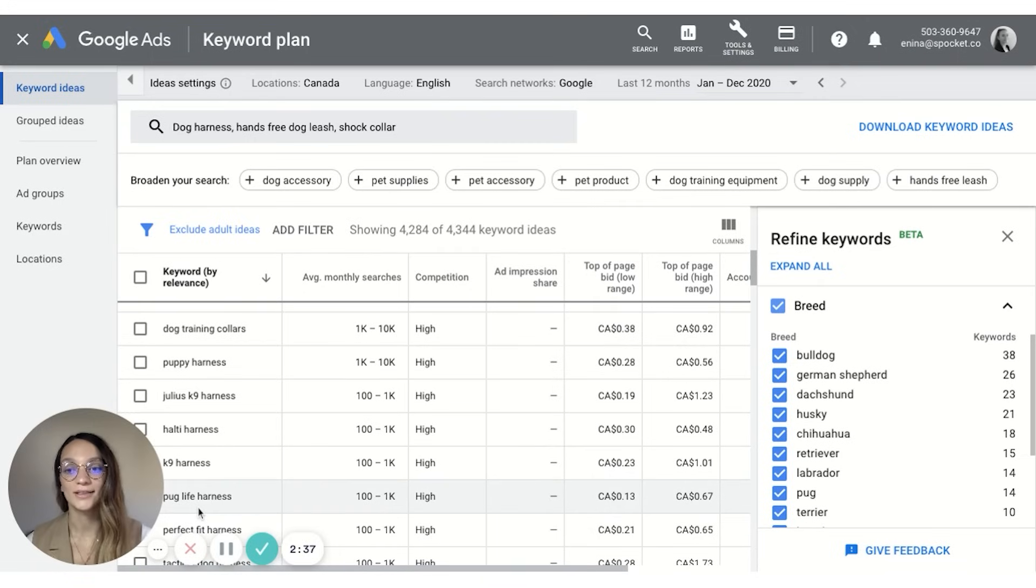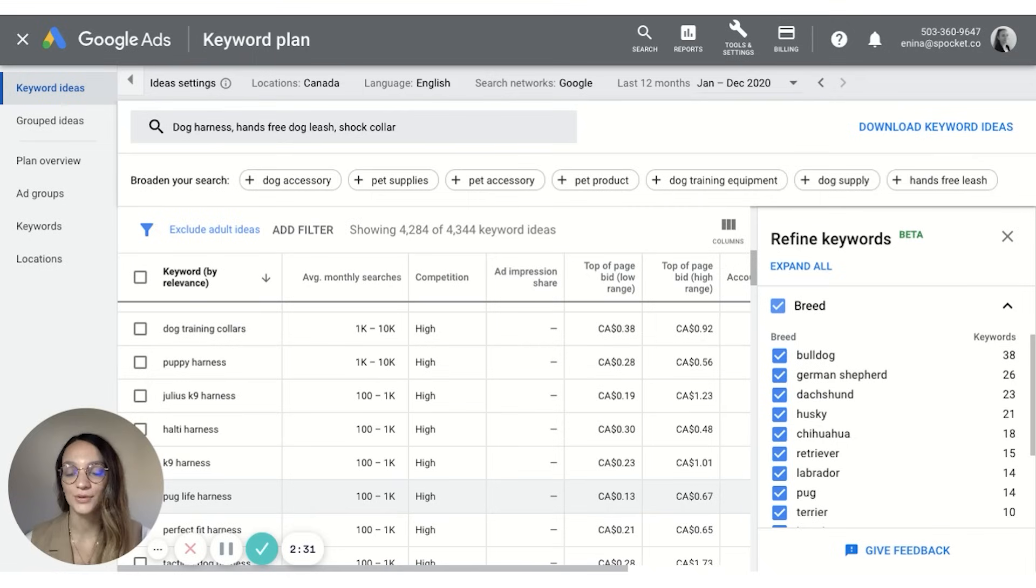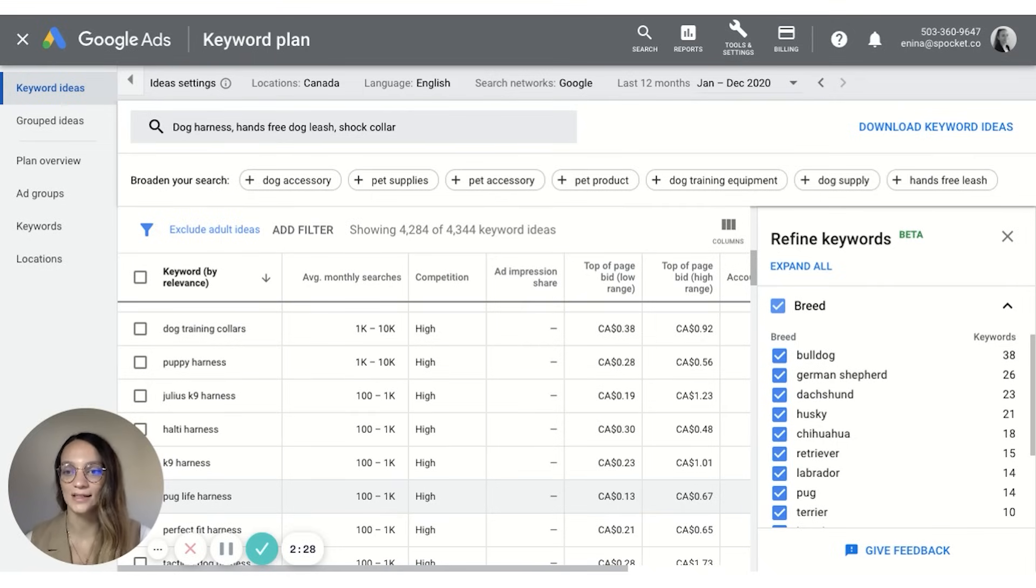So once you have a solid list of winning products it's time to actually figure out how you're going to find these products and add them to your dropshipping website. That's covered in the next lesson.